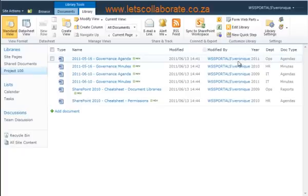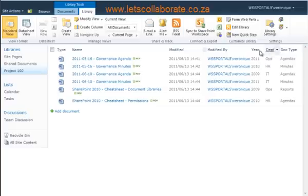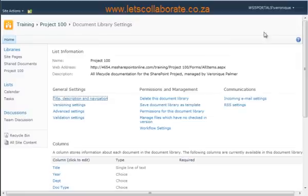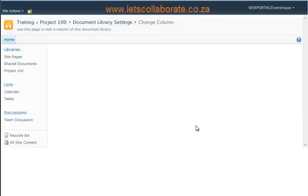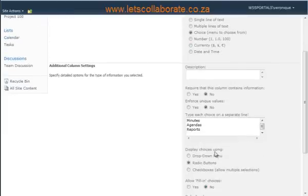Now we have our documents tagged with our relevant information. If you need to edit any of these columns to add extra fields, for example, you would click on Library Settings and scroll down to the applicable column and go and add them.